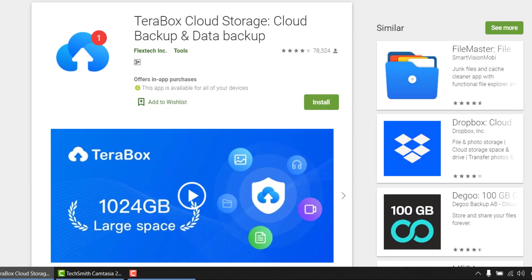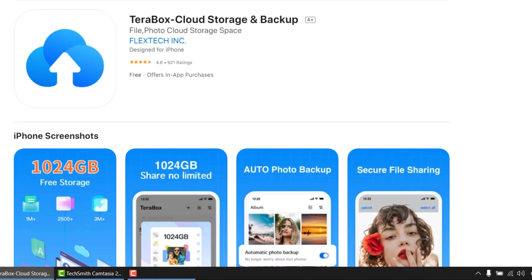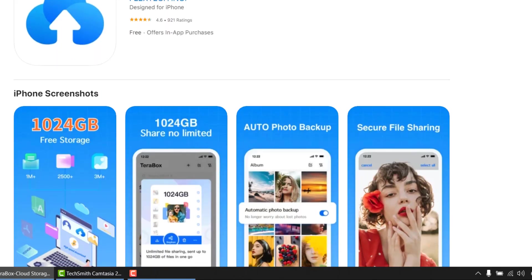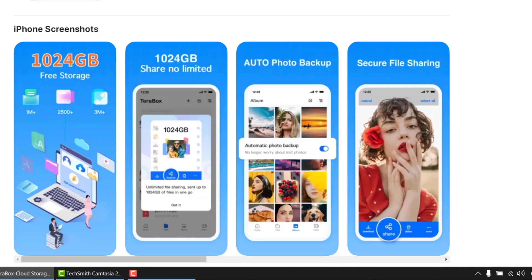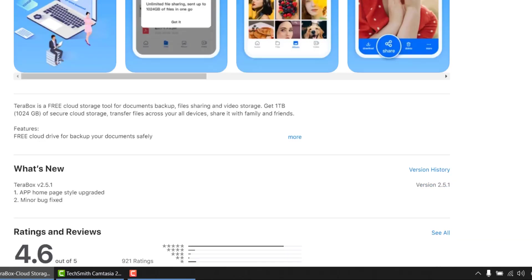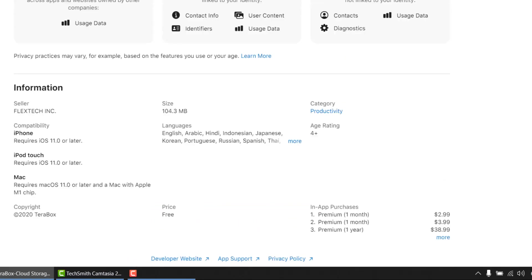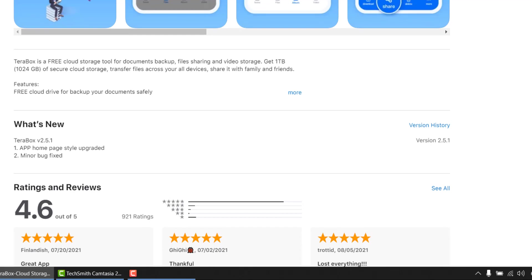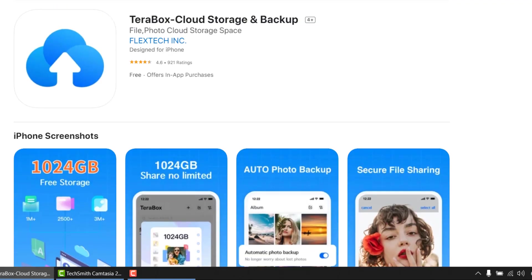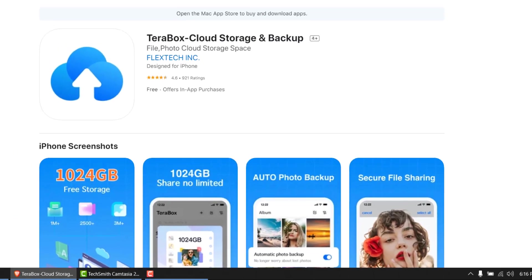This is Android version. As you can see, it's having over 78,000 reviews. And then in iPhone, it has over 900 reviews. So it's basically the best free cloud storage service as of now if I'm not wrong.